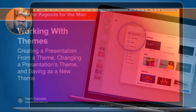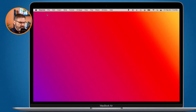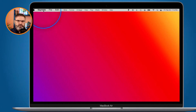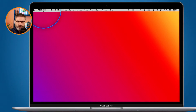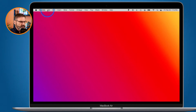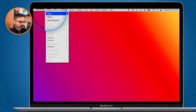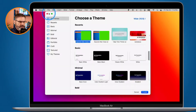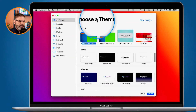I'm in Keynote and I want to create a new presentation. When we create a new presentation, we create it from a theme — that's the only way. To do that, click on File, then go to New. A window opens up and from here you can choose your theme.